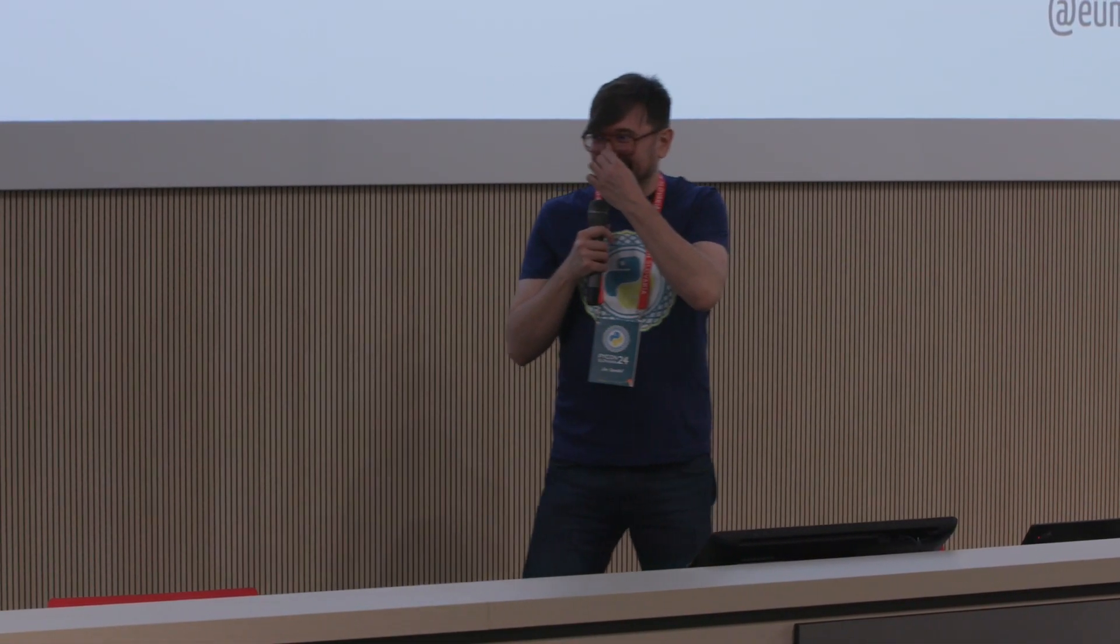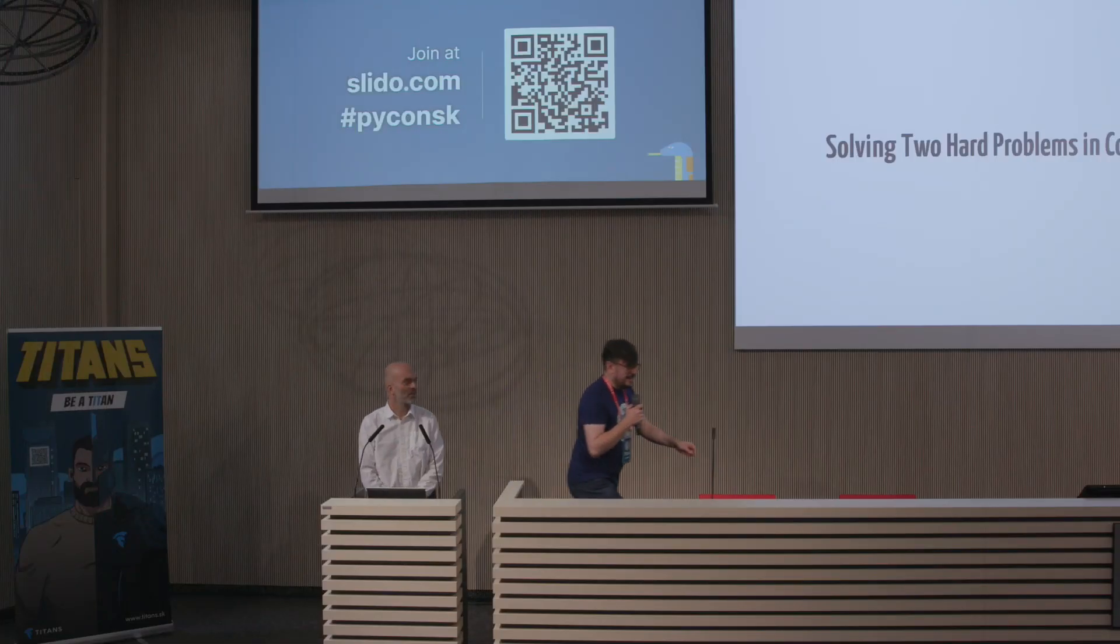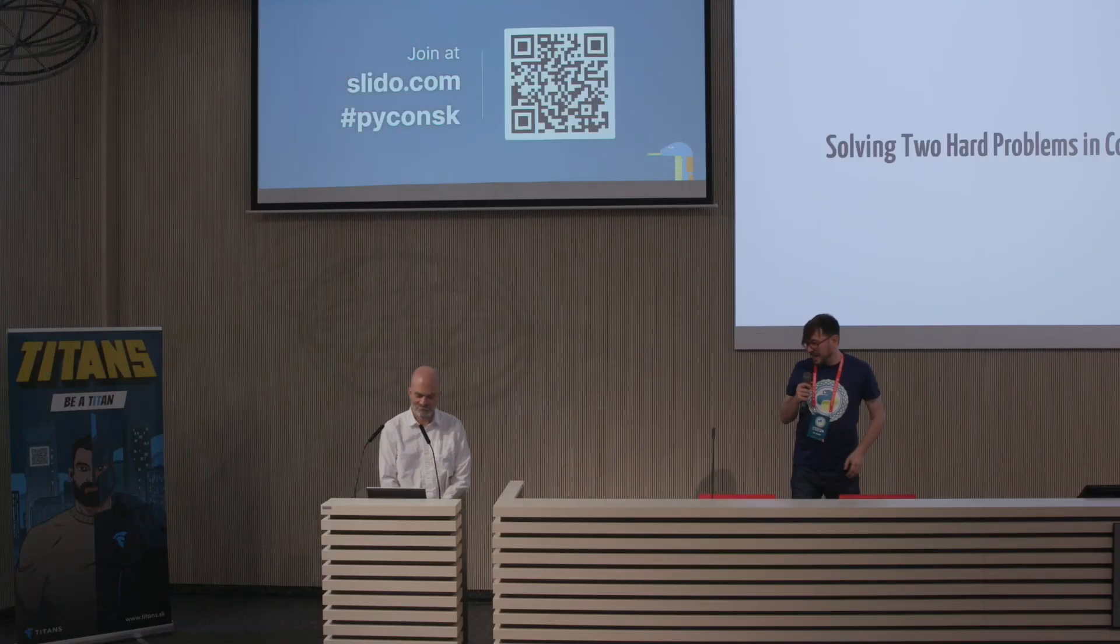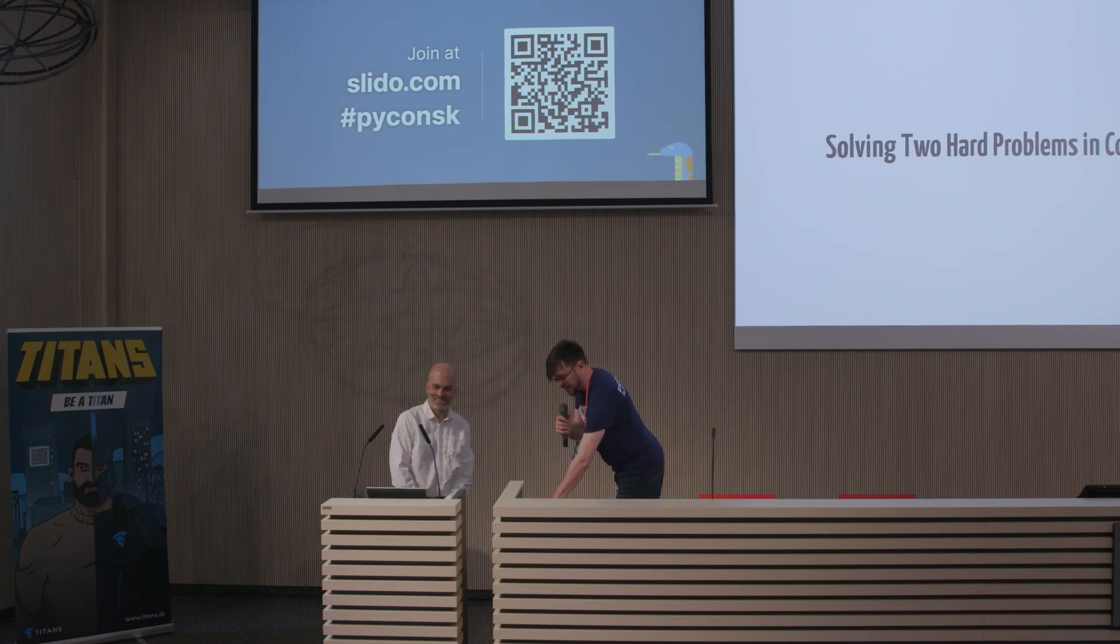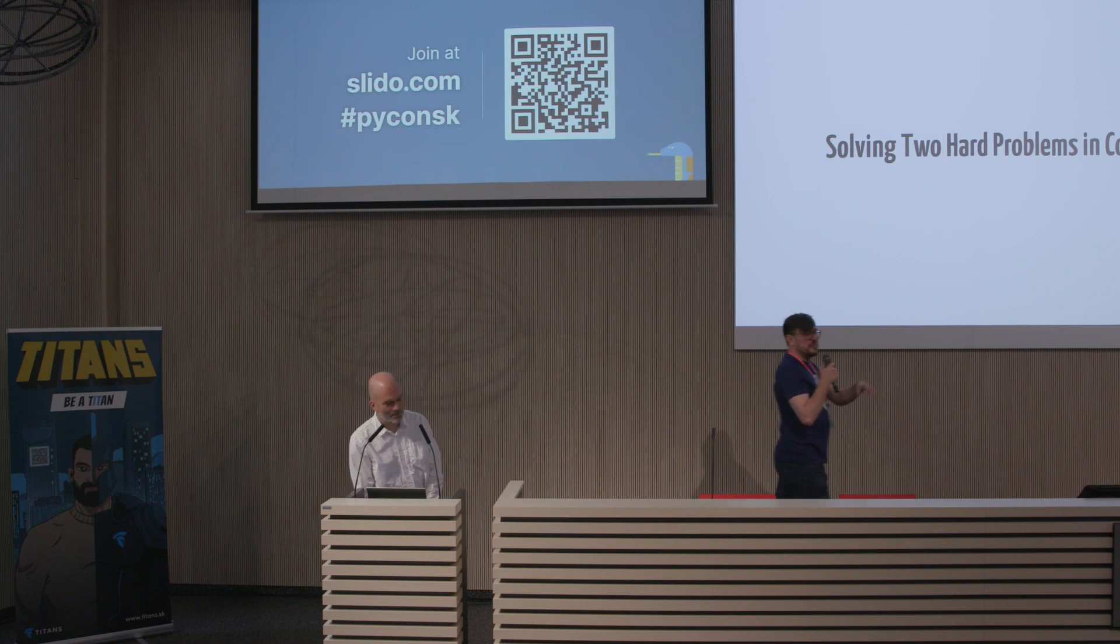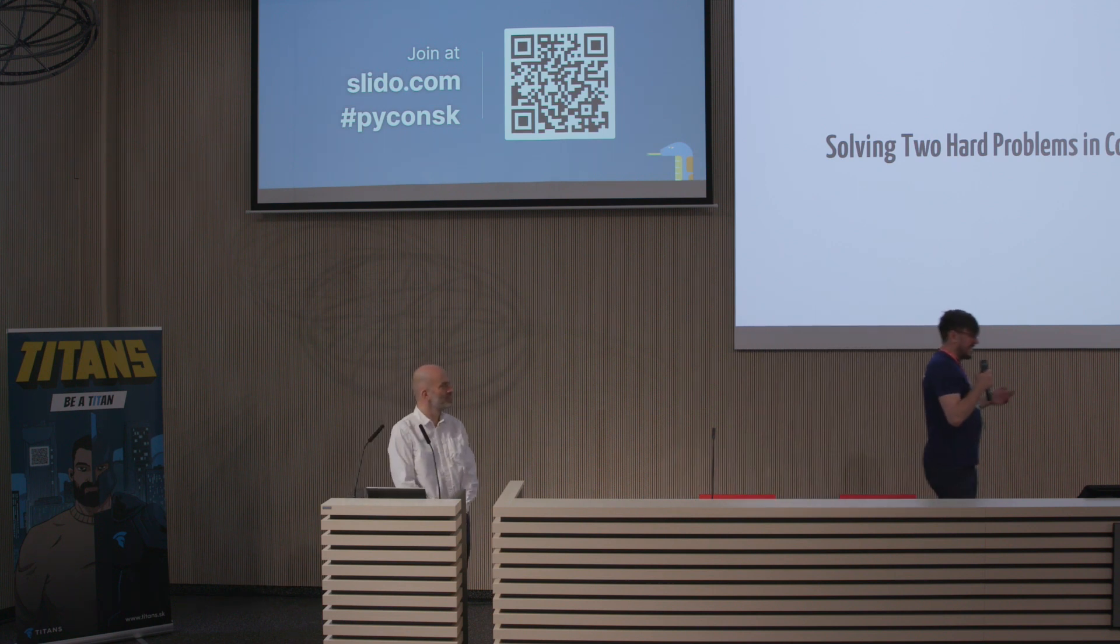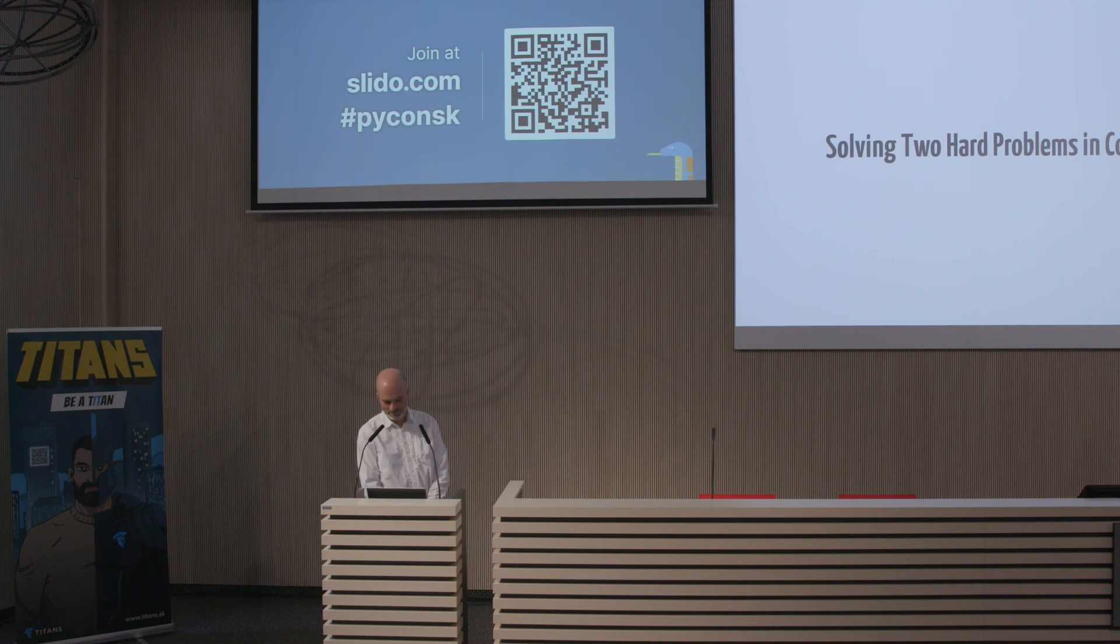It is a huge pleasure to welcome Miro back to Slovak PyCon. When I asked him what I should say about him, he said don't say anything. So I guess I'm not going to say anything, but I will say a personal story about Miro.